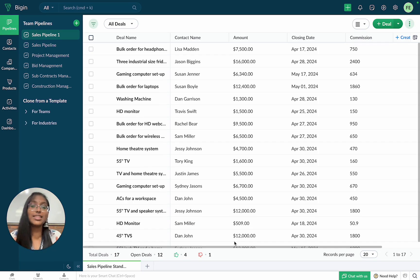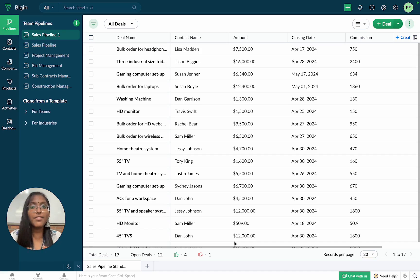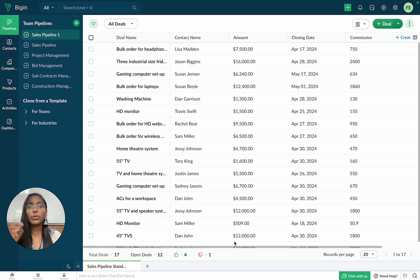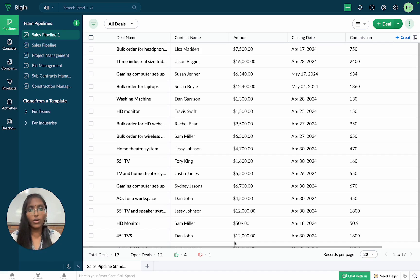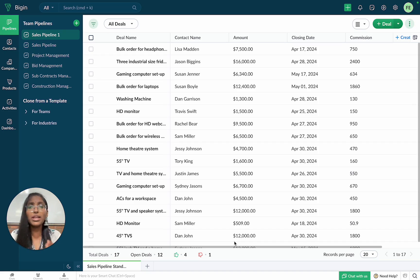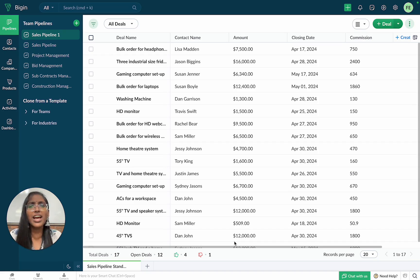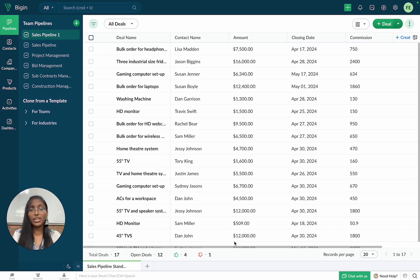Let's take a look at how Zilker Corp, an electronics company, can leverage formula fields to their advantage. Zilker deals with both individual and bulk orders. Obviously, the $10,000 deal with a software company will require more time and attention compared to, let's say, an inquiry for a $150 headphone.